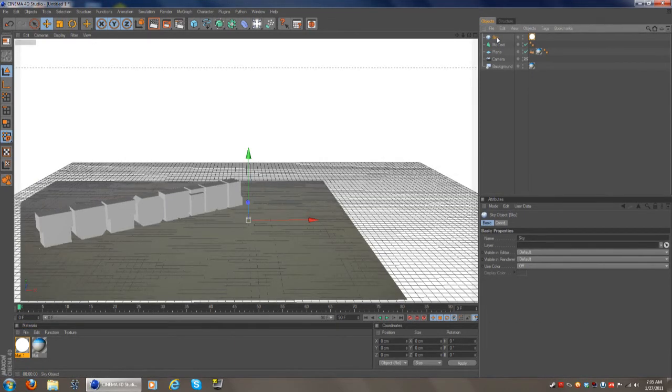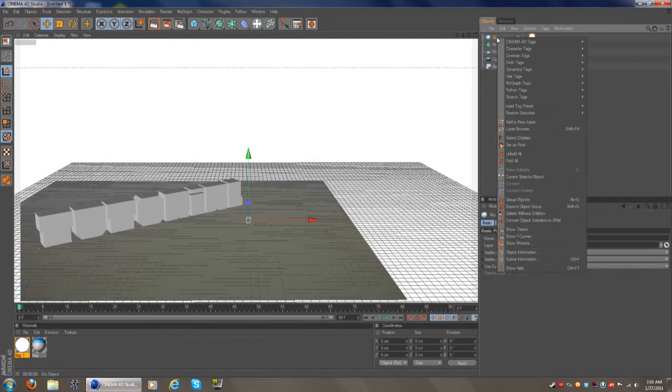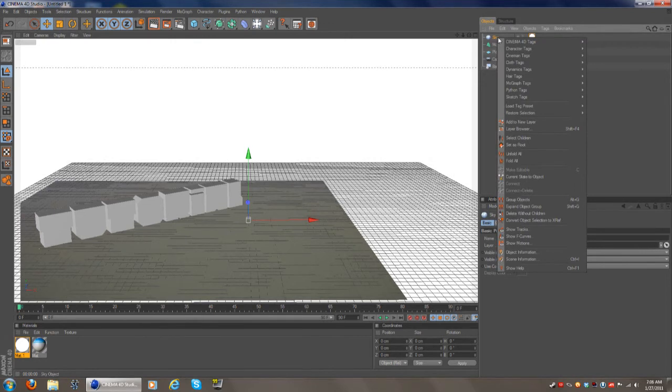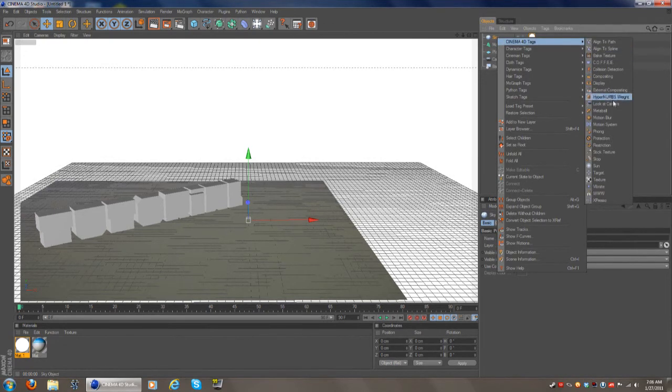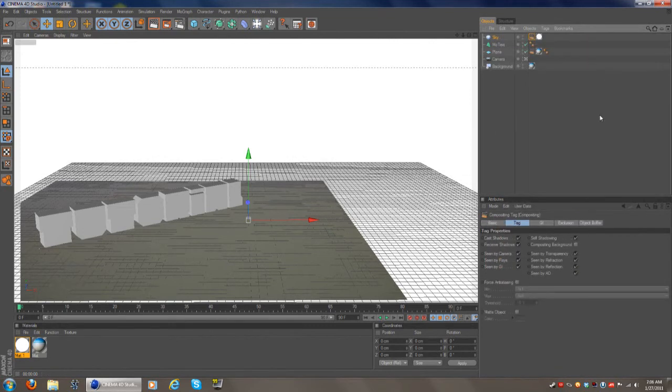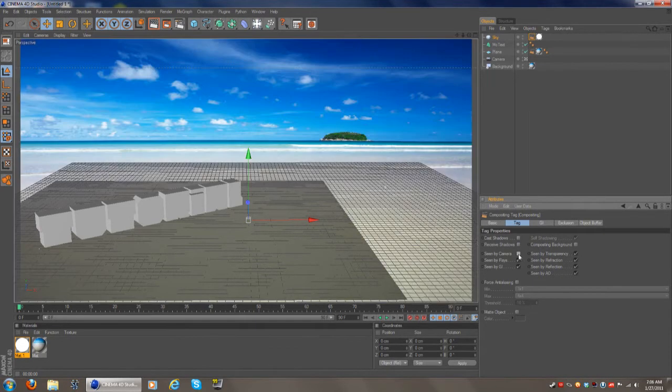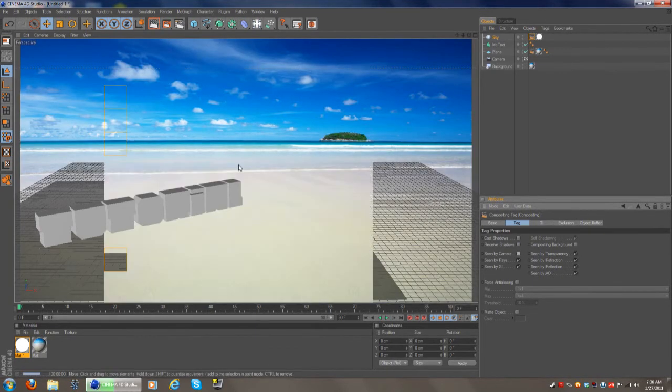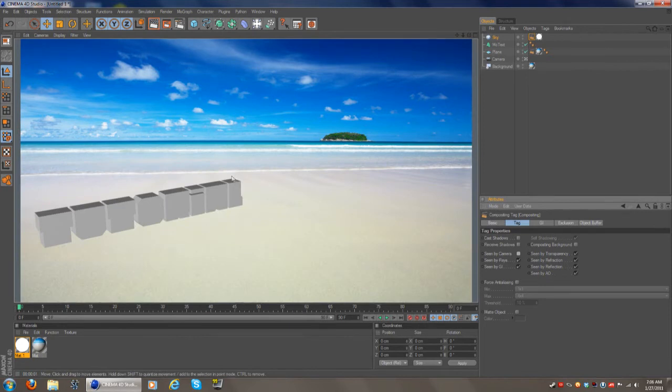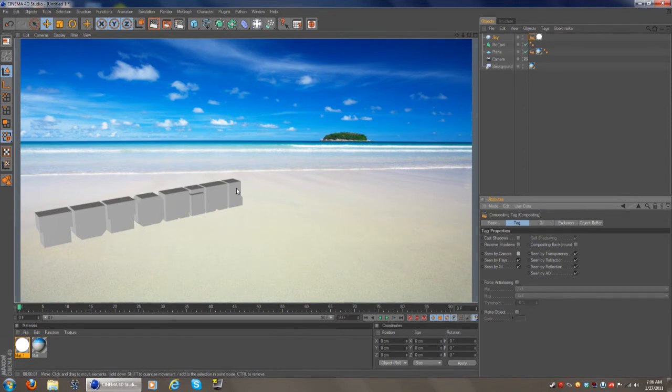The way to fix this is right select on sky, right click on sky, go to cinema 4d tags, go down to compositing once again, and then what you want to do now is deselect cast shadows, deselect receive shadows, and seen by camera, and now you get this. Fairly simple huh, yes, very simple.